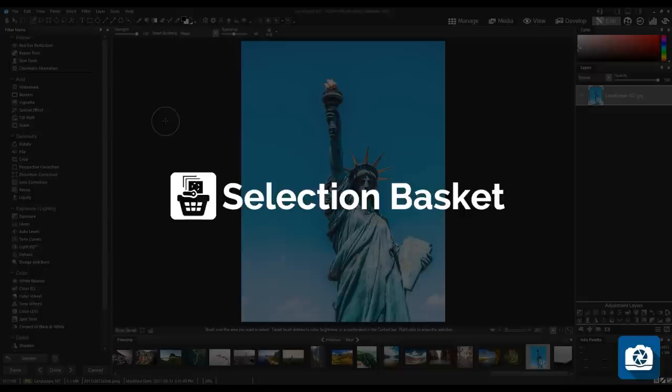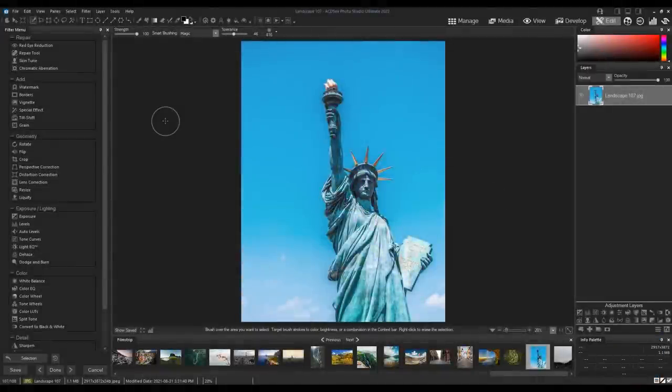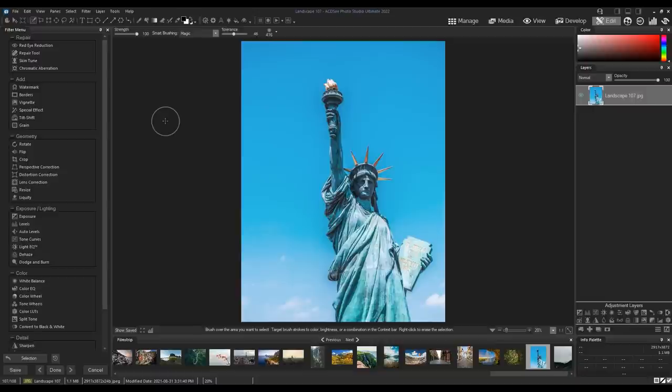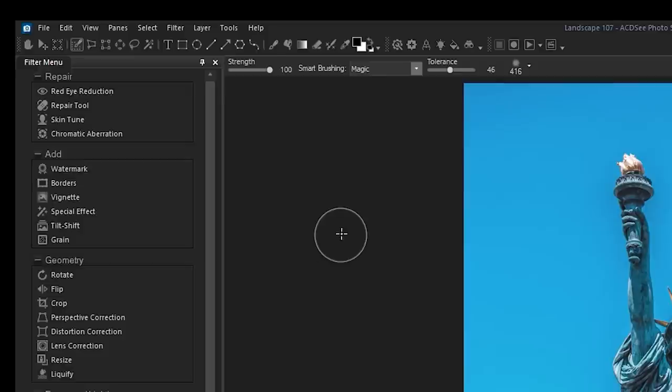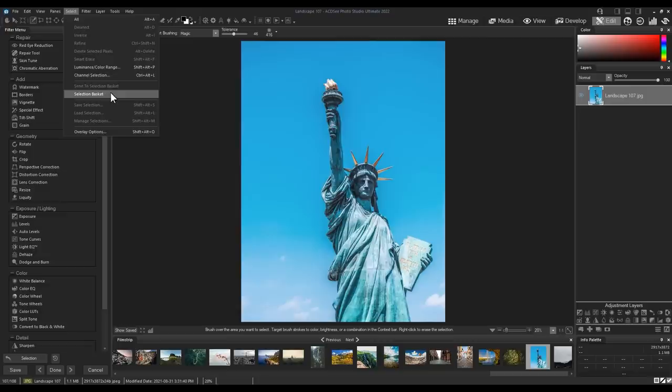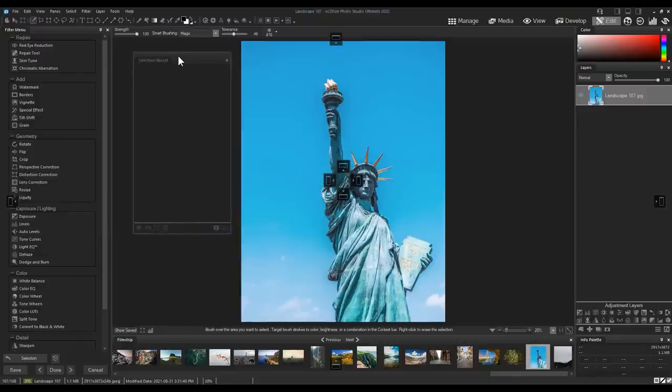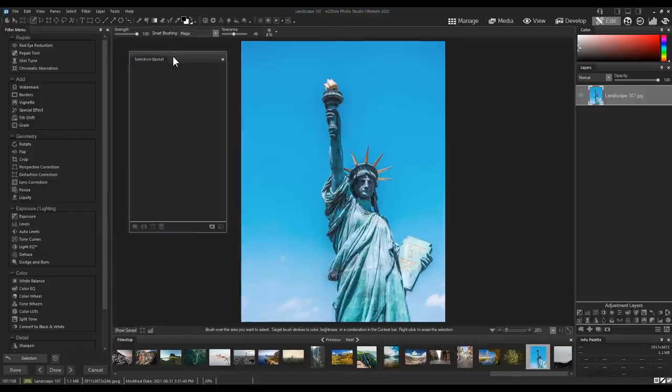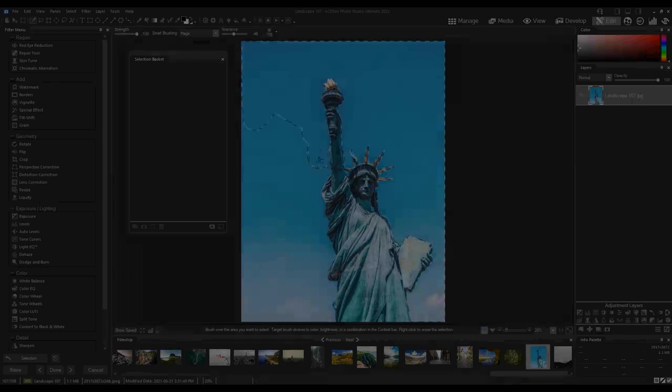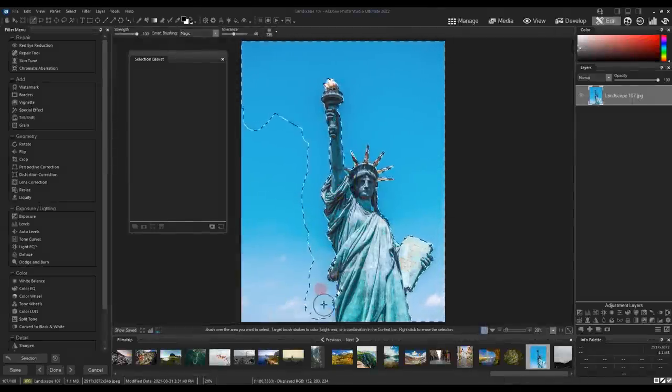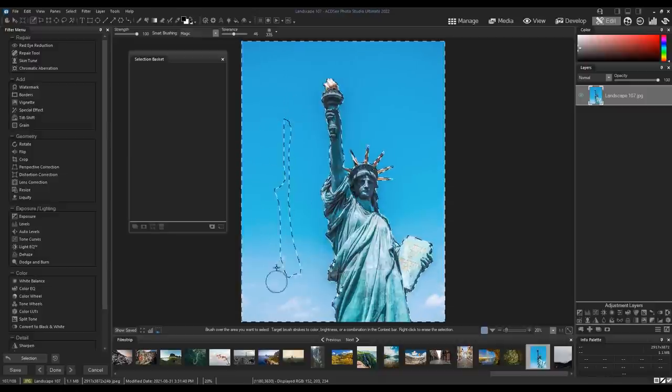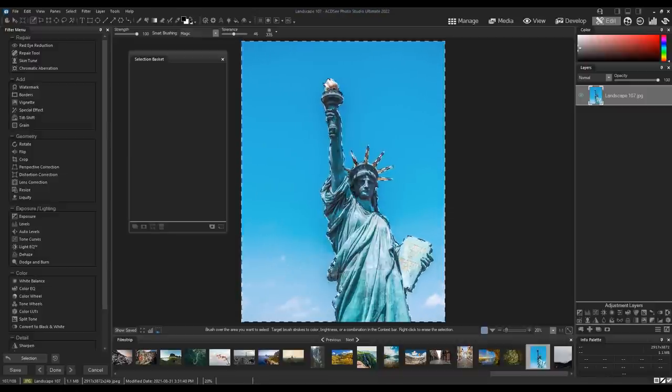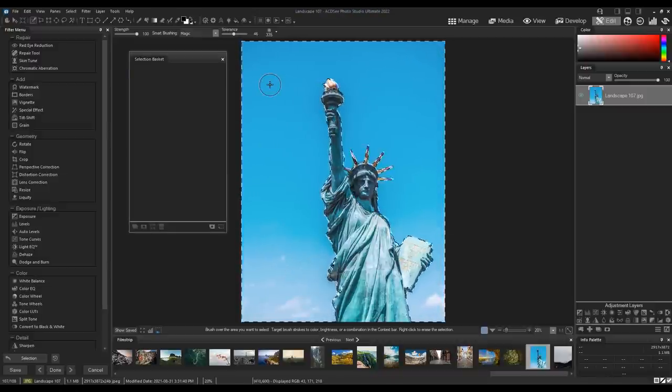Selection Basket. Selection Basket is a new tool that offers a place to store multiple selections at the same time. In Edit Mode, I will open up Selection Basket from the Select dropdown menu. Let's create two different selections. I'll make a selection using the brush selection tool of the sky in my image. This will just take a moment. Once again, I'm just using the brush selection tool to do this.